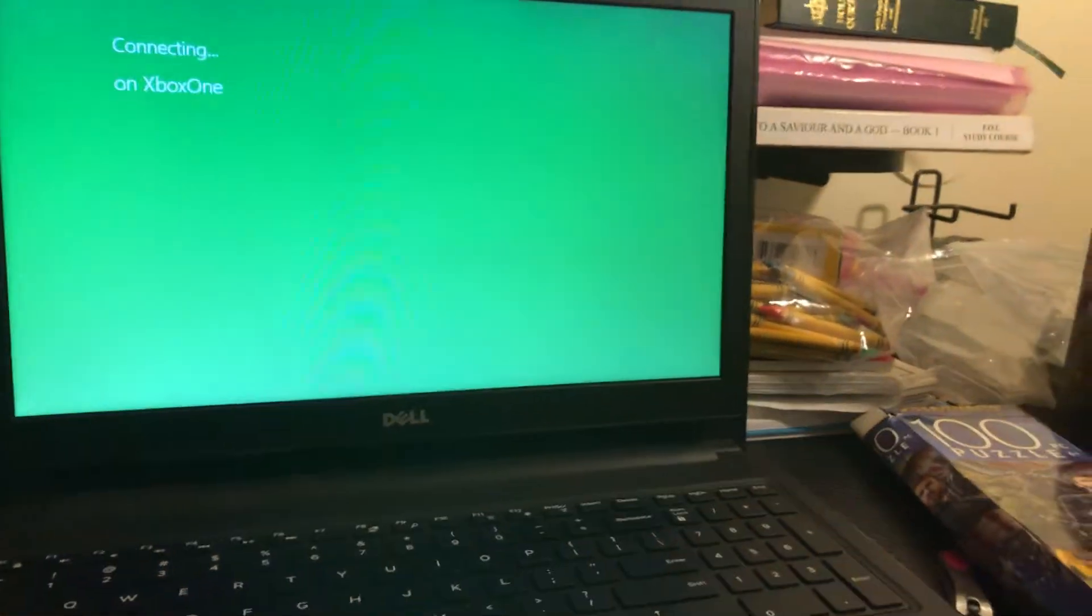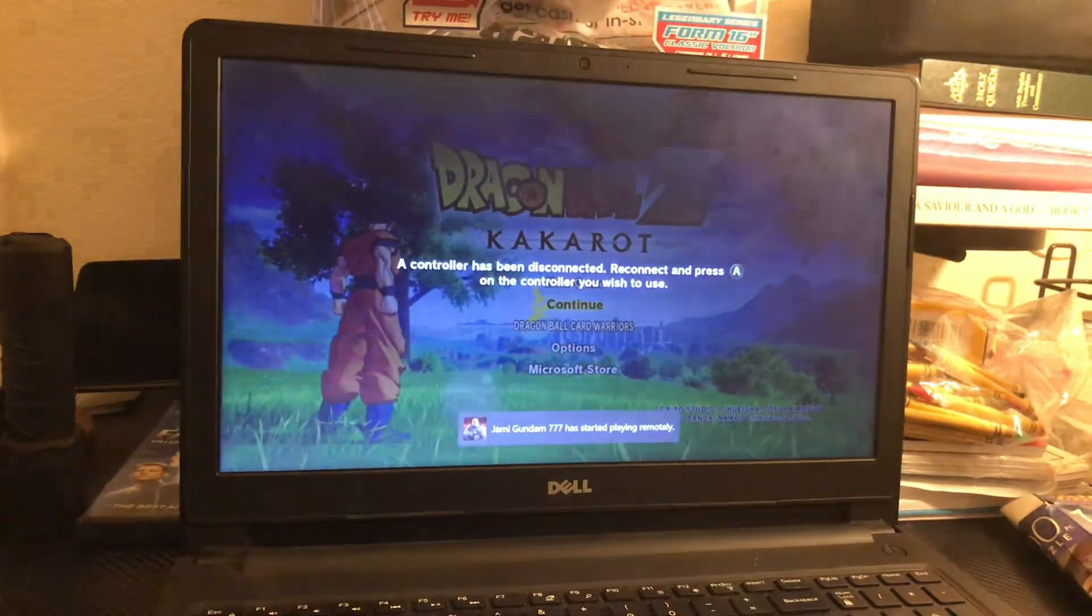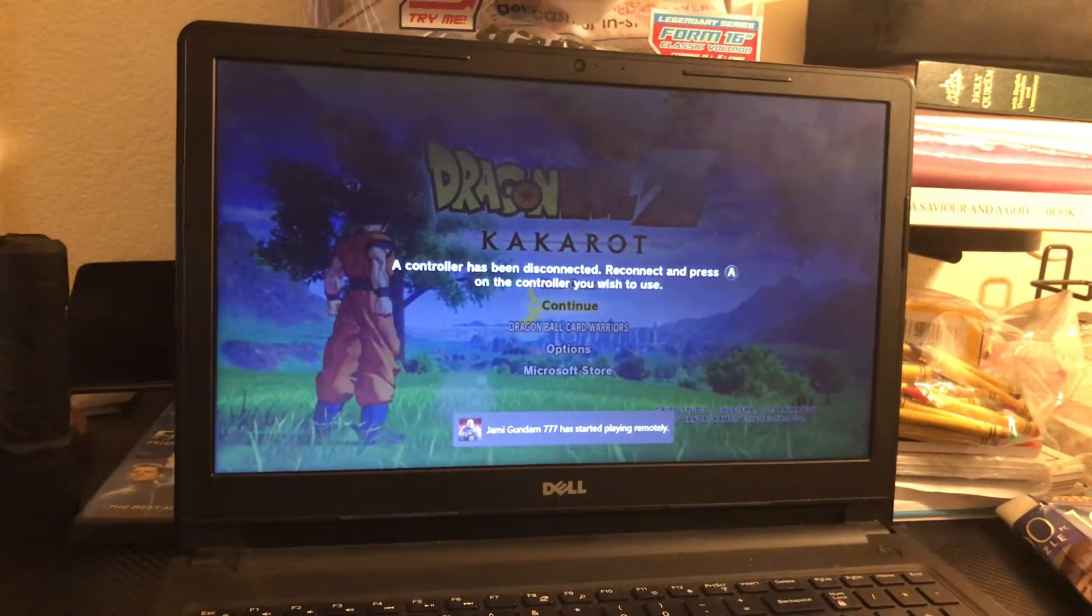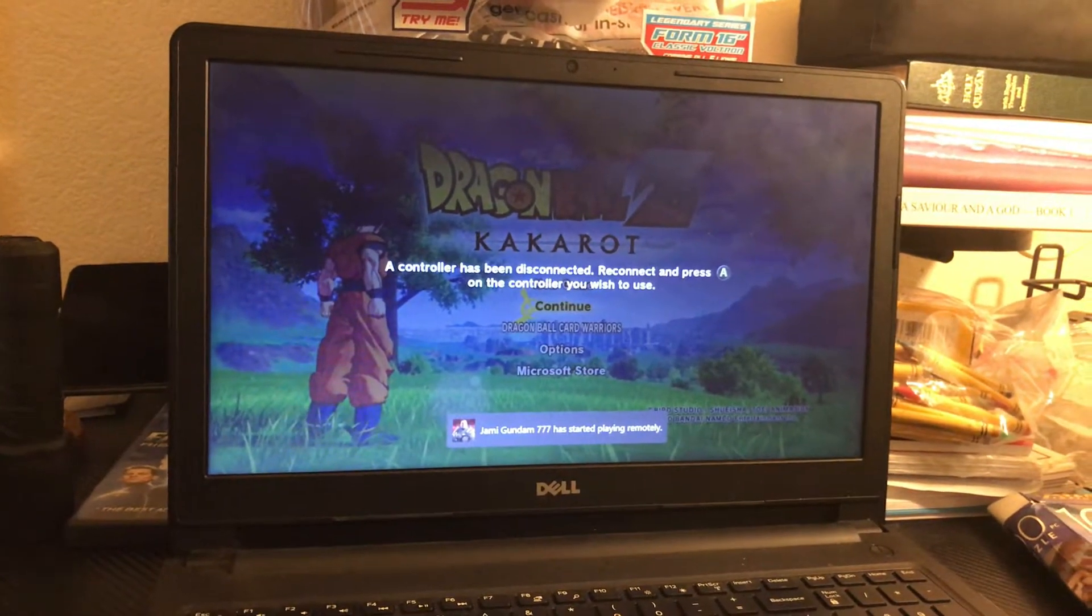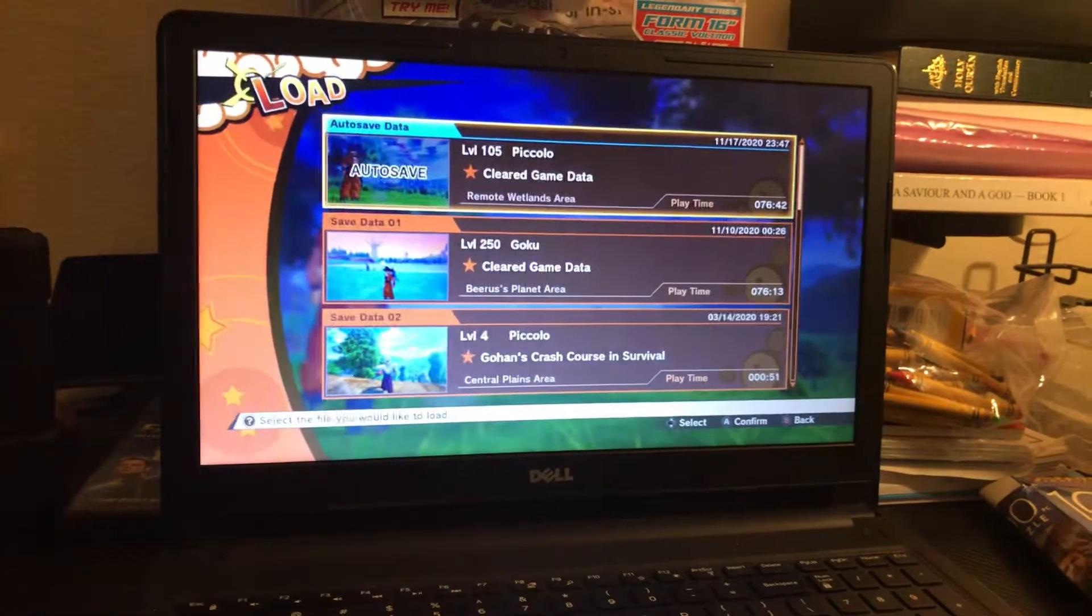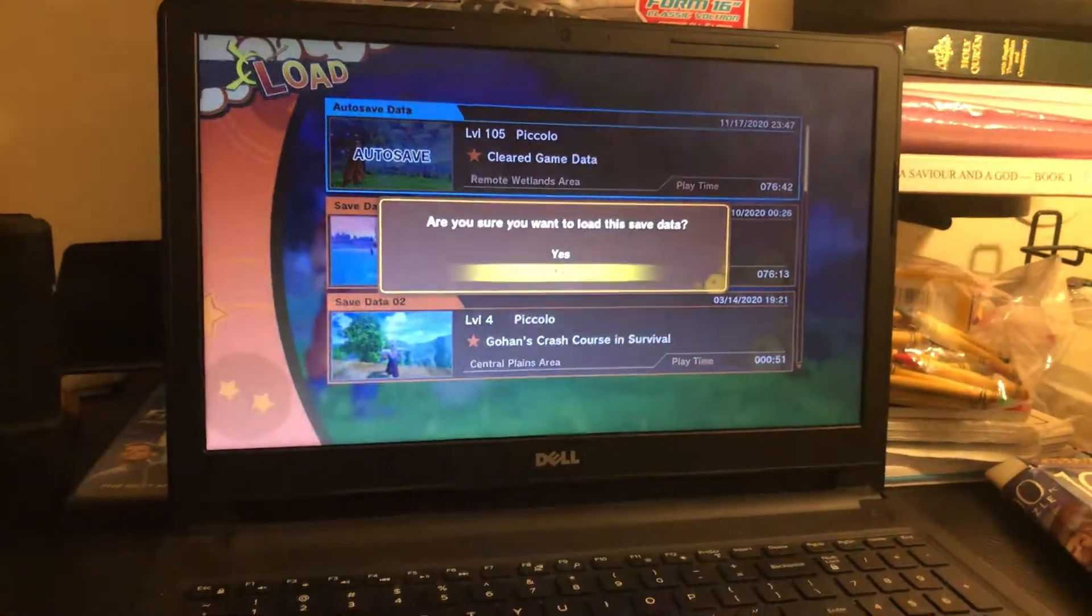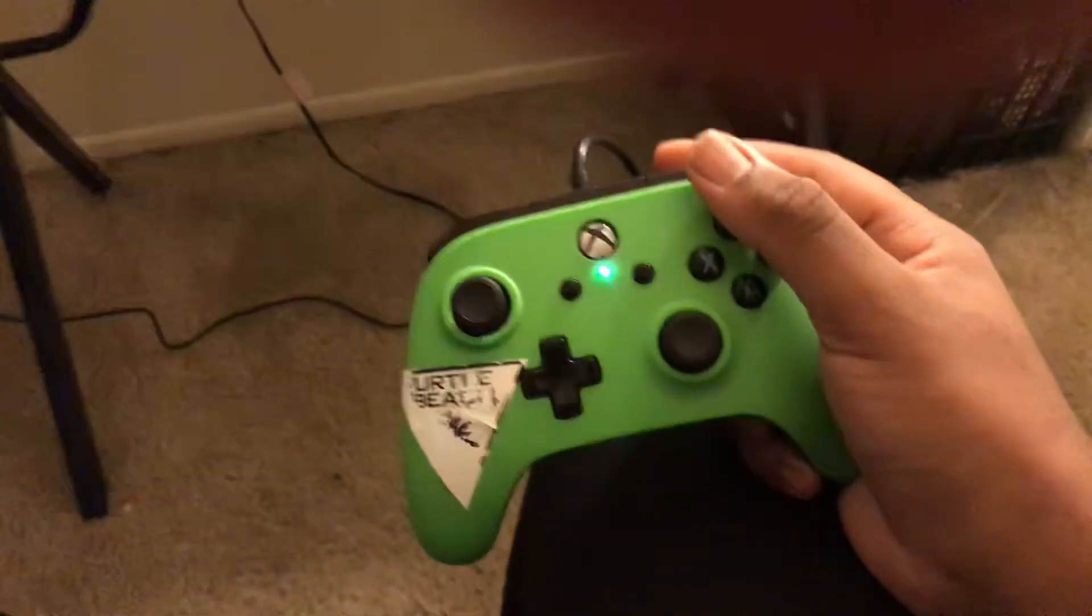And I already have my controller plugged up to my PC. Then I press the A button. So y'all can see that I'm not lying when I say I got it plugged up to my PC. See?